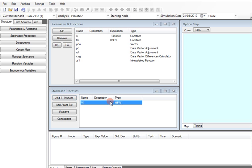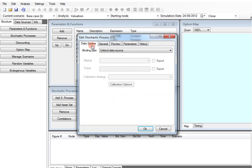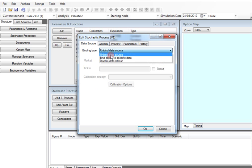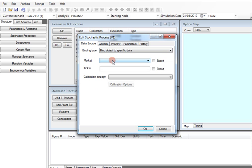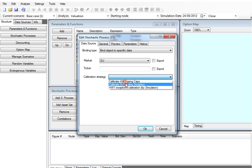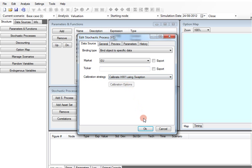To do that we must specify the reference market for the underlying and the calibration method we prefer, and we must calibrate the underlying process.